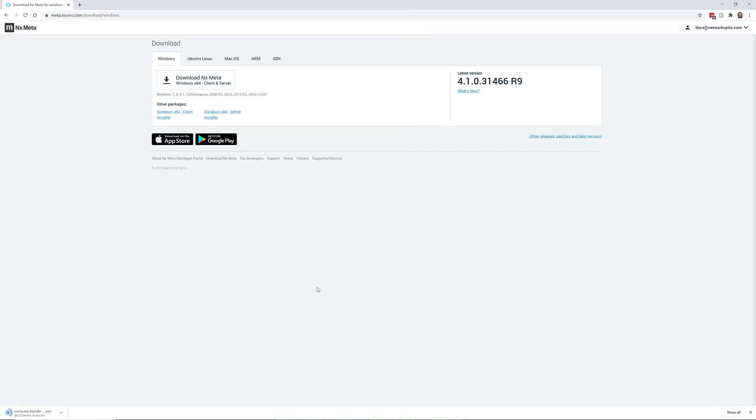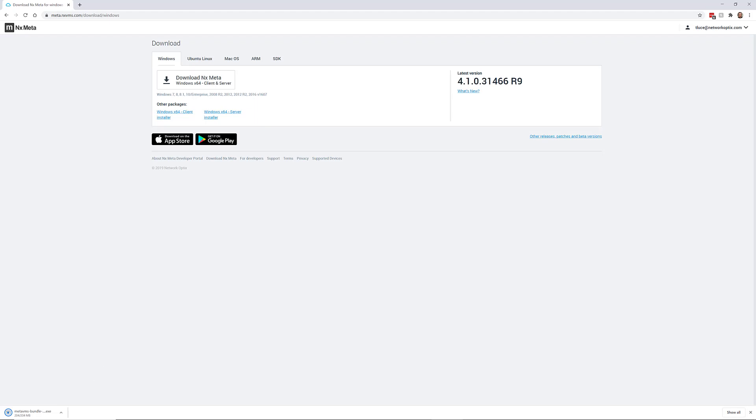Save it somewhere memorable like your desktop. And it should just take a few seconds to download because it is about 200 megabytes in total, which is not very big. And that includes all the software you're going to need to install the system.